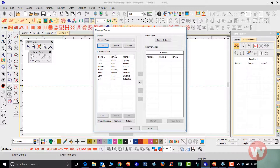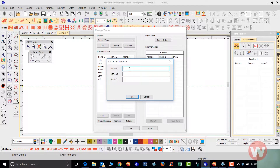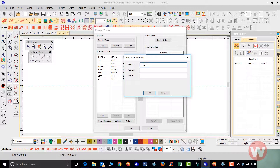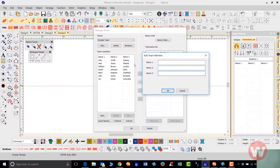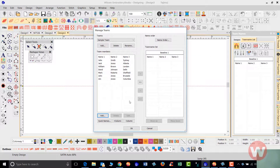Under the team members window I've got a list of names: name one, name two, and name three. These correspond to first name, last name, and the city they're from. I can add names by clicking Add — typing your first name will appear in the first column, second name in the second column, third name in the third column.